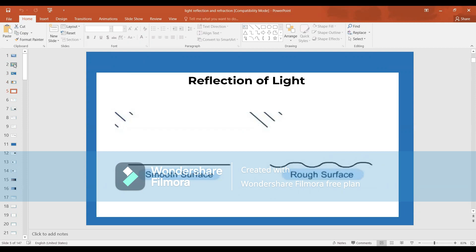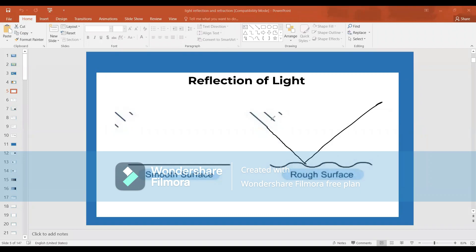Reflection of light is of two types. If the light ray is incident on a smooth surface, the entire light ray will be reflected back. If the light ray is incident on a rough surface, the light ray will be reflected into a number of different directions. This kind of reflection we can call diffused reflection.